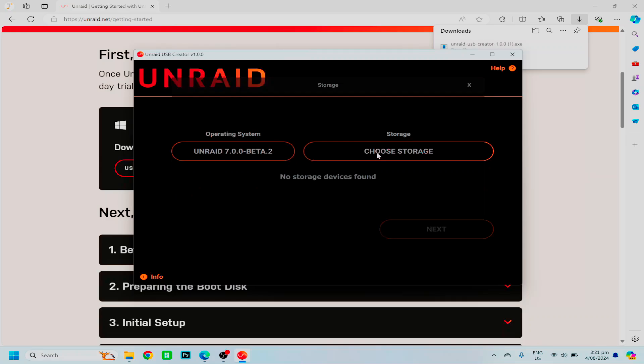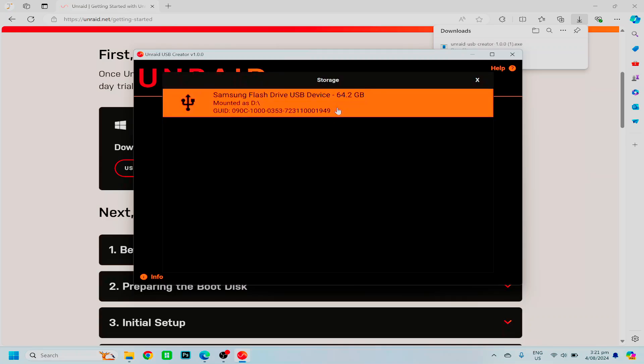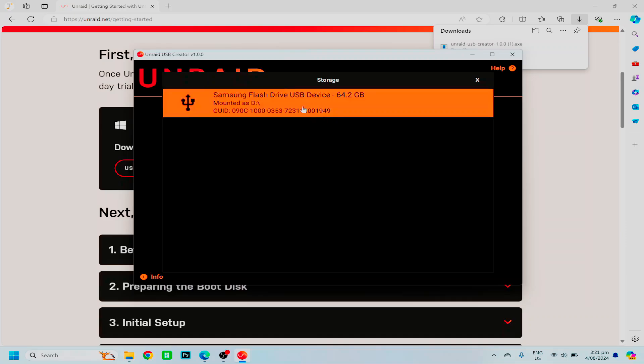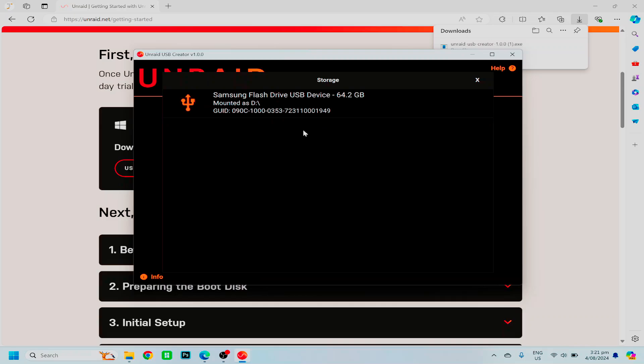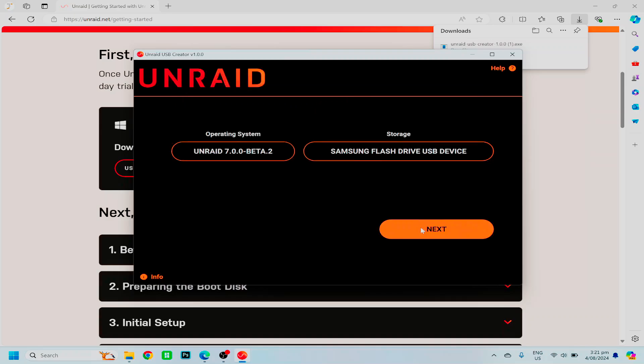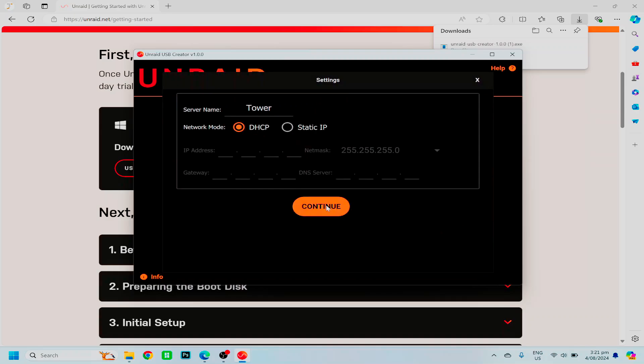Then choose your USB device, the recommendation is 32GB or below for a flash drive, although I have a Samsung 64GB, I was unable to get a 32GB, so we are going to use a 64GB and hope that it works. As you can see here, I have a GUID of the USB, and your Unraid license is tied to that. Then click next.